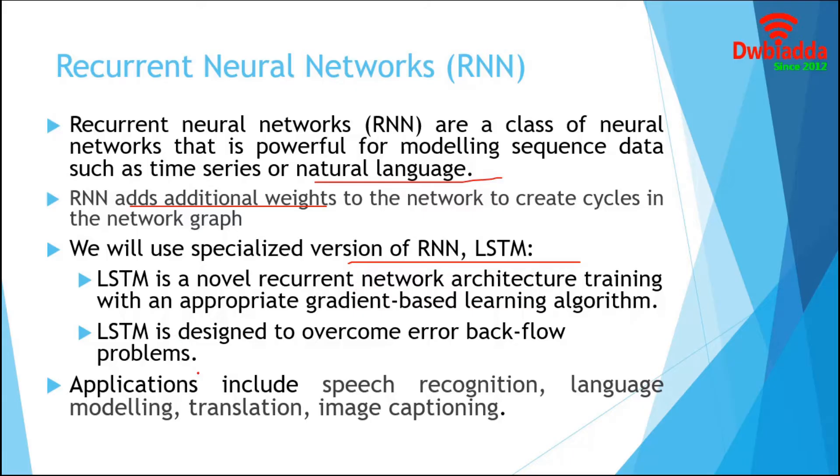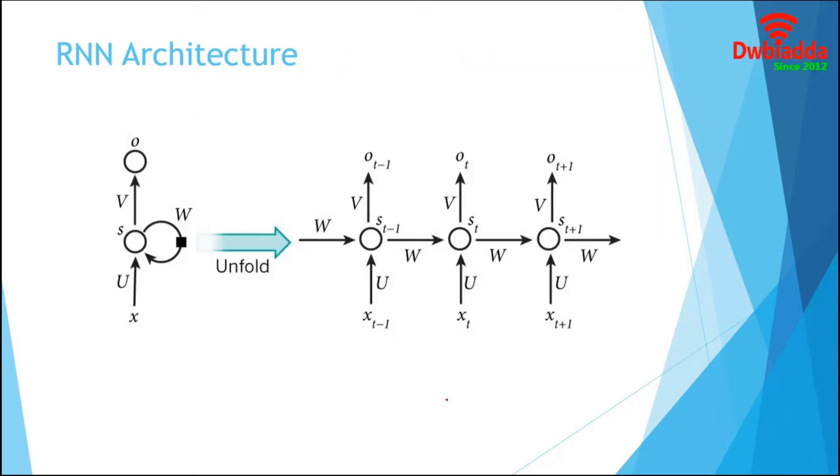The applications of RNN include speech recognition, language modeling, translation, and image captioning. In this section, we are going to discuss the architecture of recurrent neural network.